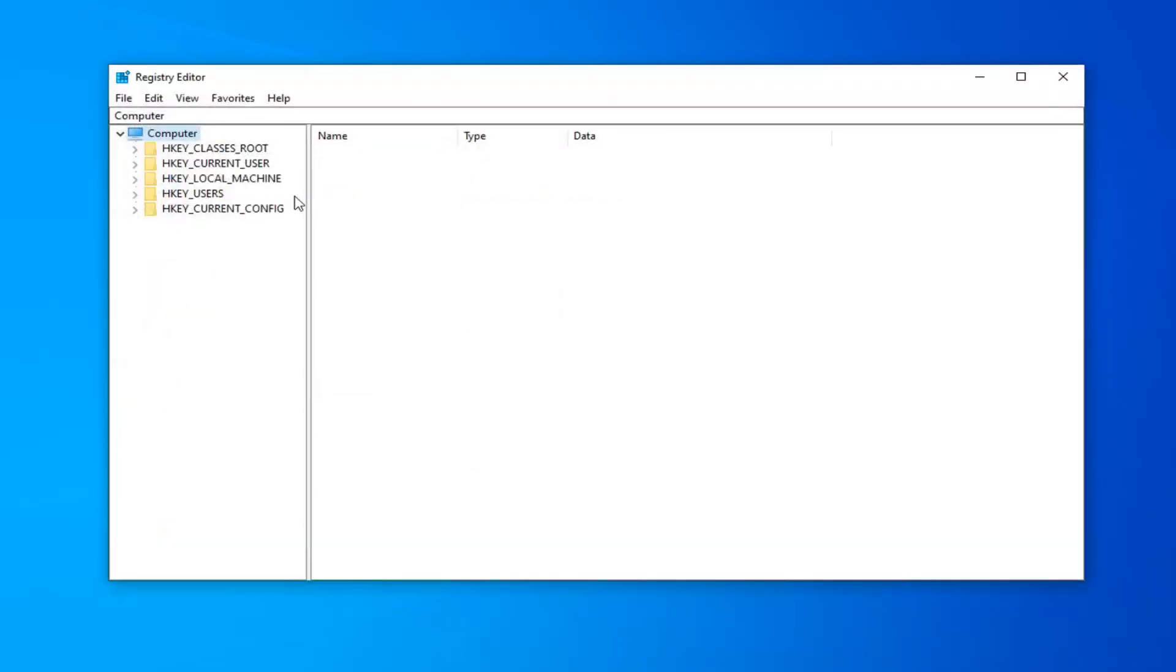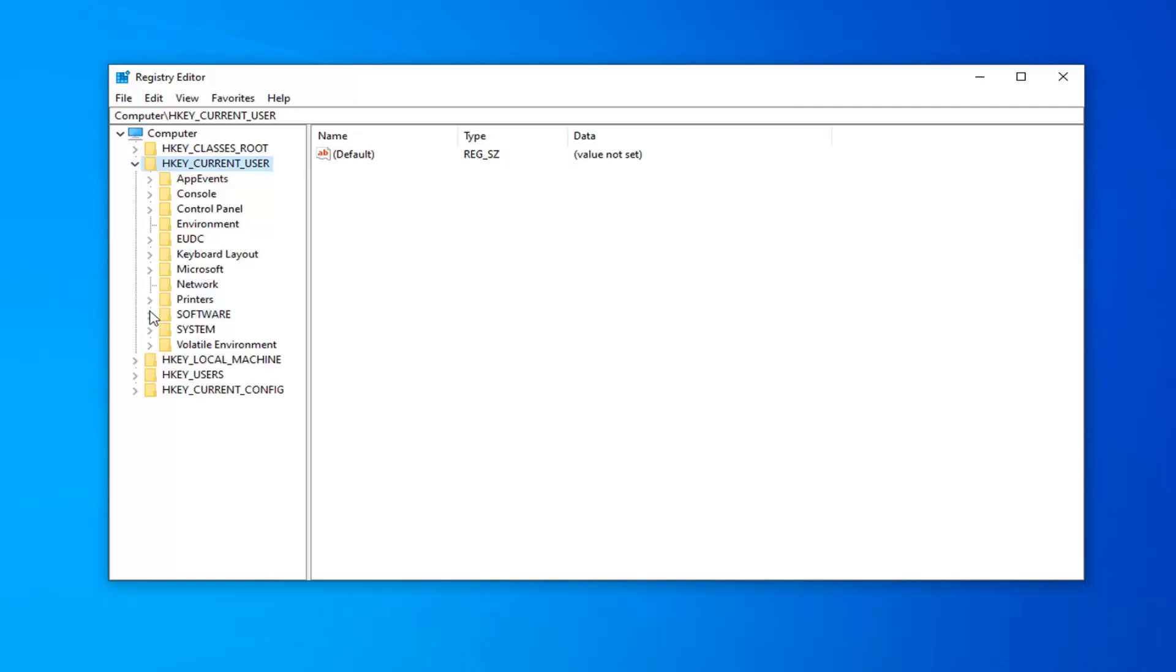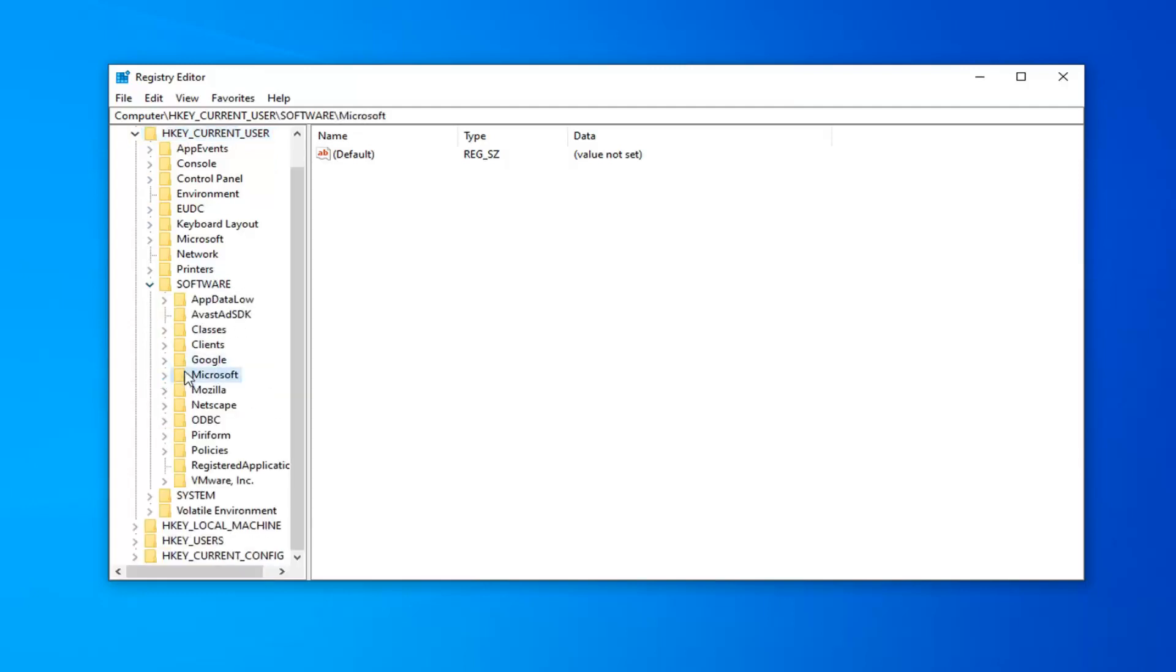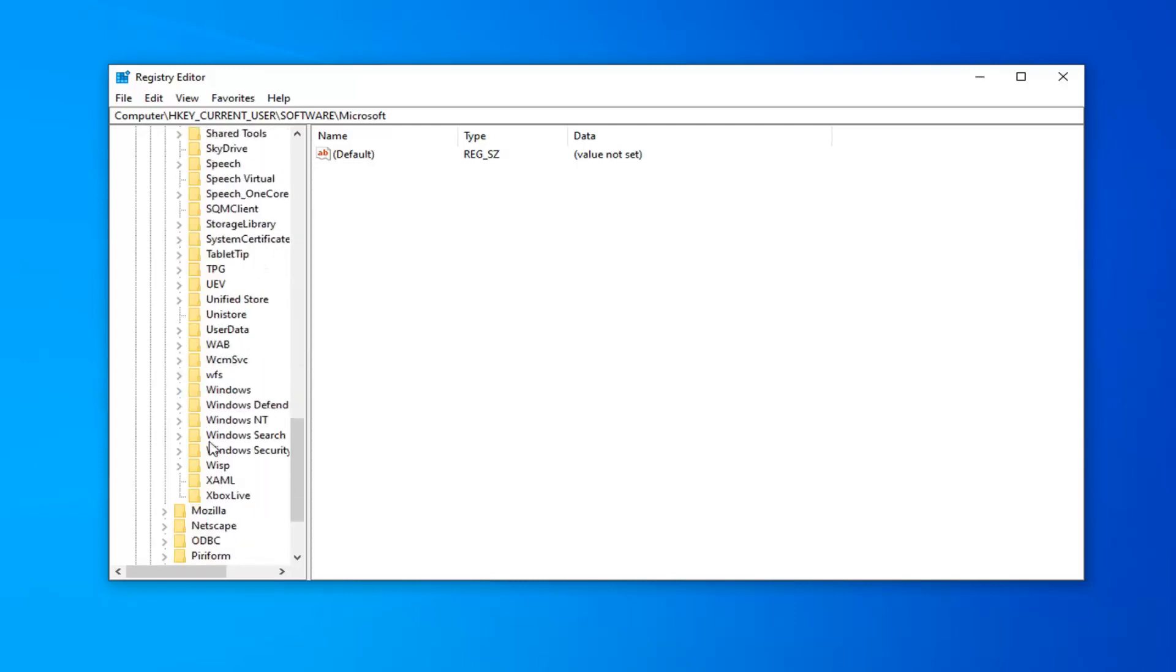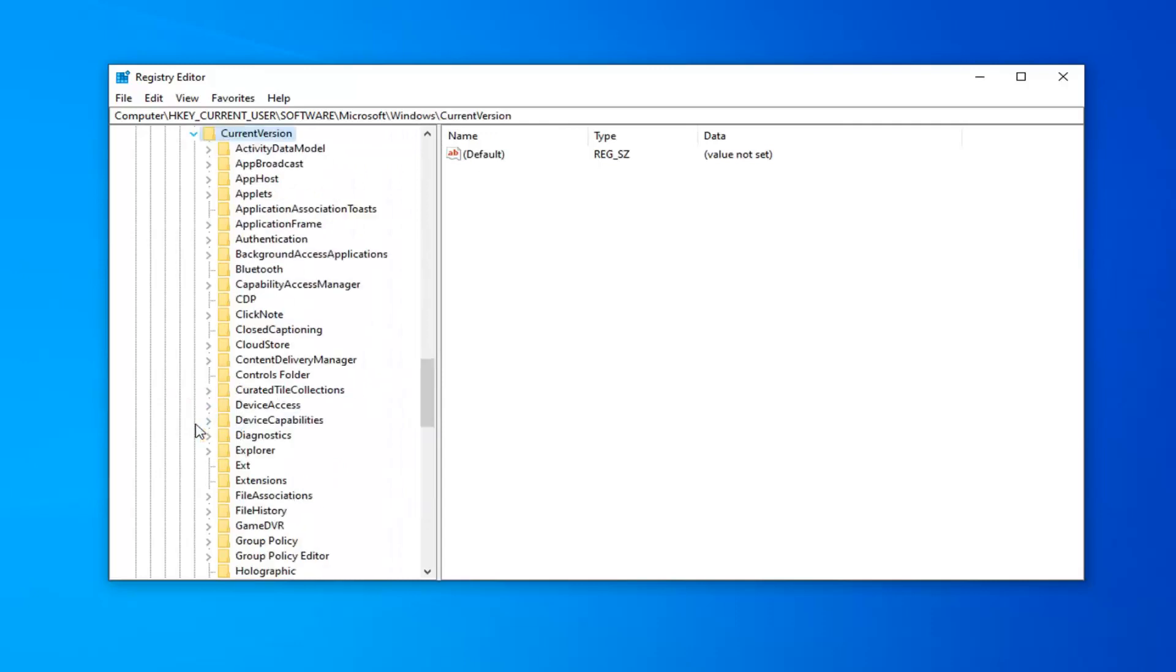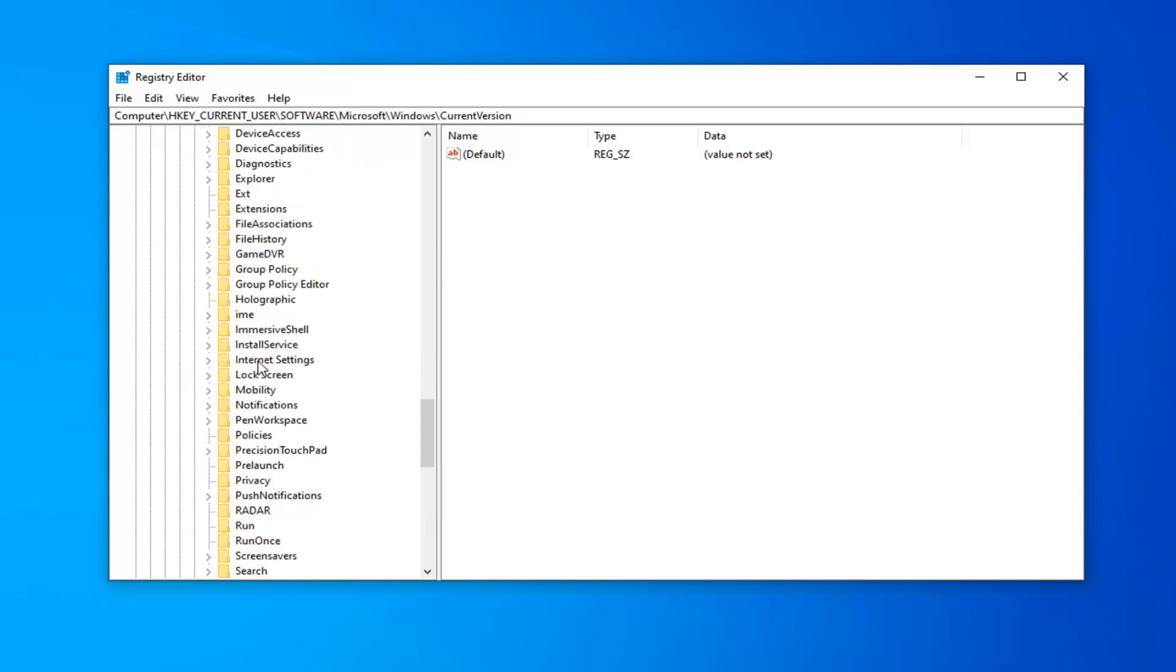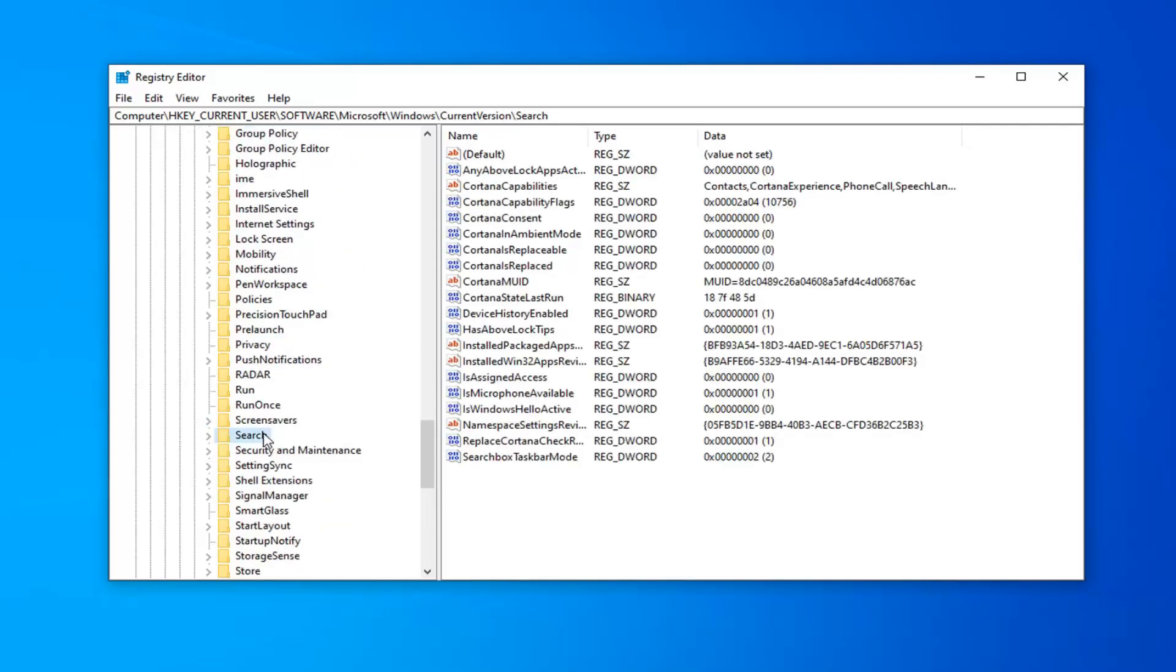Once you've made your backup, expand the HKEY_CURRENT_USER folder by double clicking on it or the little arrow next to it. Do the exact same thing for the Software folder, same thing for the Microsoft folder, same thing for Windows (scroll down a little bit), same thing for Current Version. Now there should be a folder that says Search. Just left click on that one time.